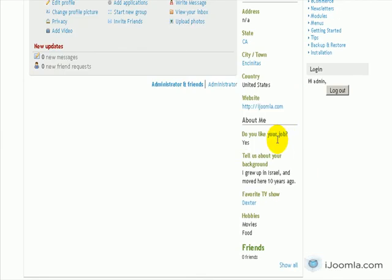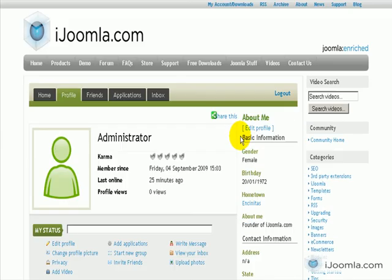Again, we scroll to the bottom. Do you like your job? Yes! So this is it about how to add Radio Button Field to your JoomSocial. Thanks for watching.